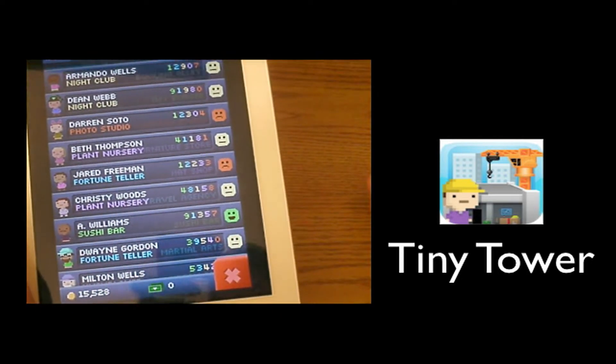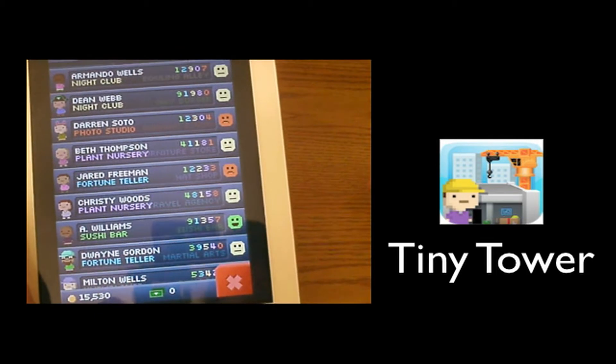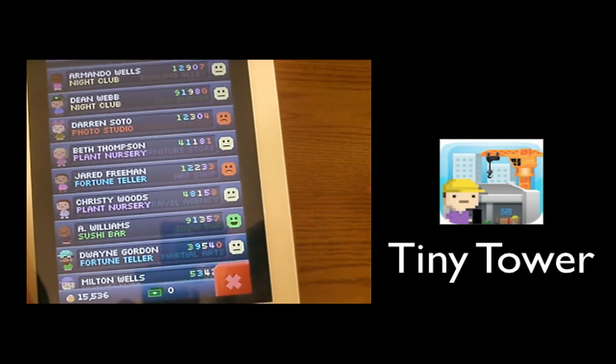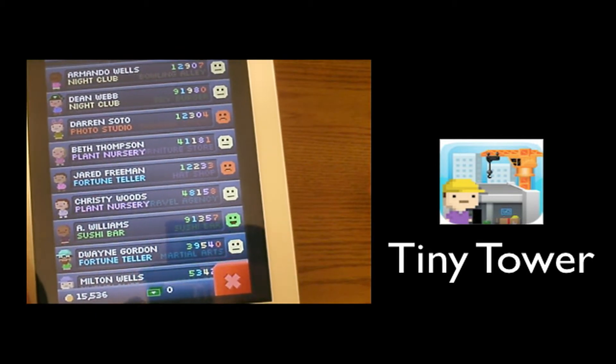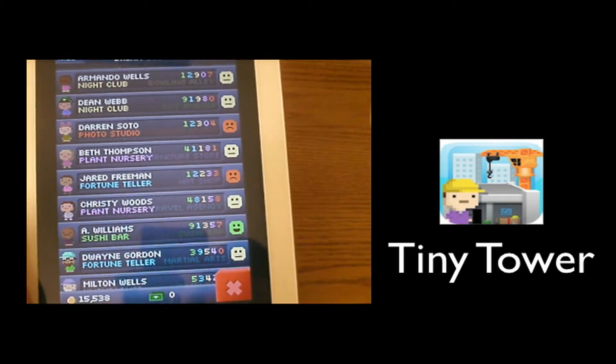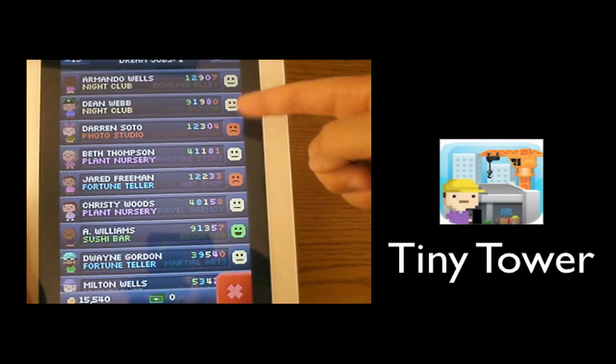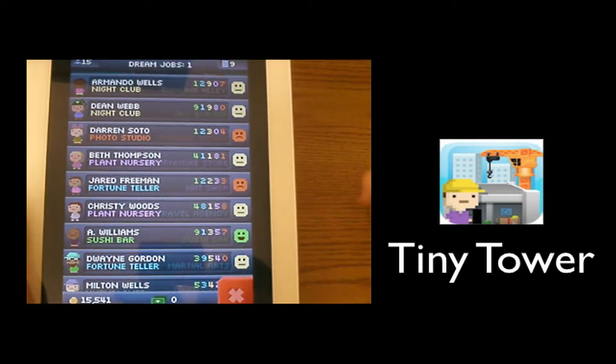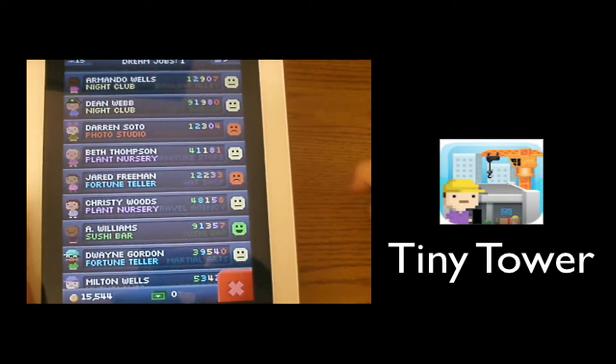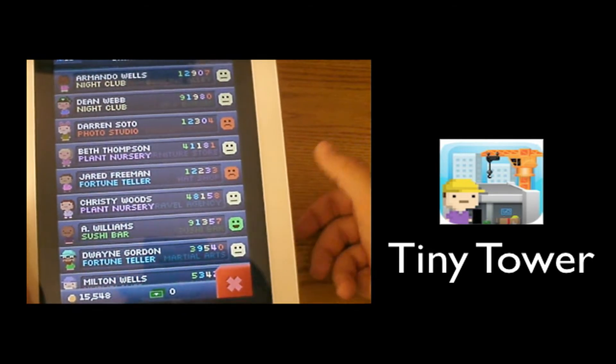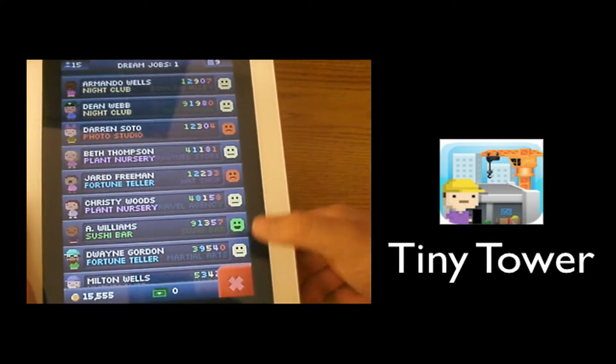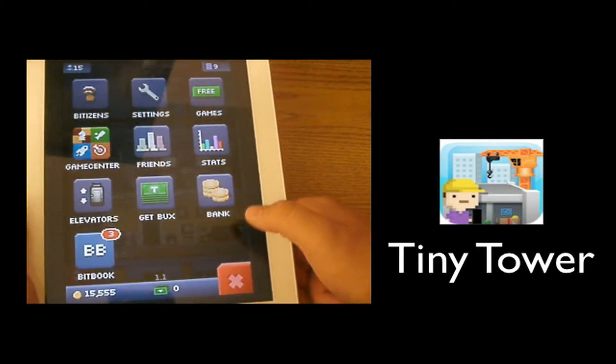The only person I have that is really happy is A. Williams, as you can see the green face right there. The rest are either okay, and then there's two people that are mad because they don't have the job they want, but I don't have the dream jobs they want to give them so I can't give it to them.